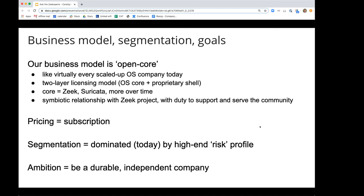We have a subscription pricing model. Right now our customers are dominated by large, high-end organizations managing a lot of risk — a surprising amount of nation-state business in the US or US allies, financials, utilities, oil and gas, cloud-scale manufacturers. Generally folks who have a large security stack and might have a data science team focused on security. Our ambition truly is to be a durable and independent company. We look at Palo Alto as an example in that regard.